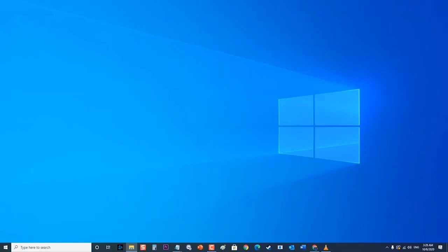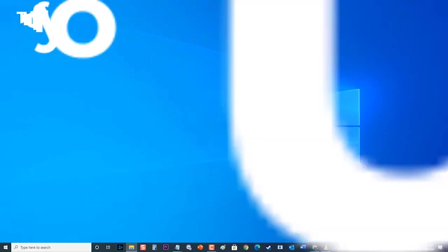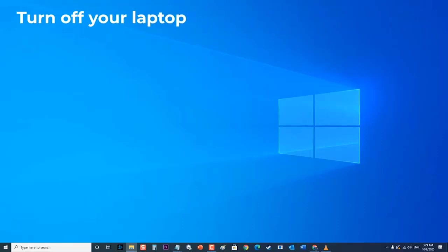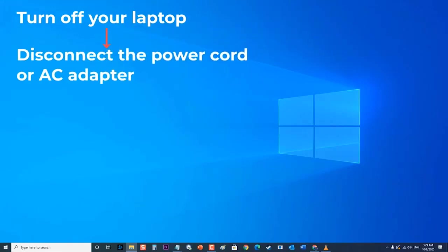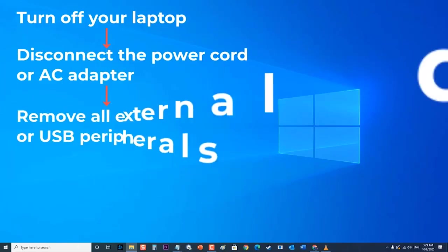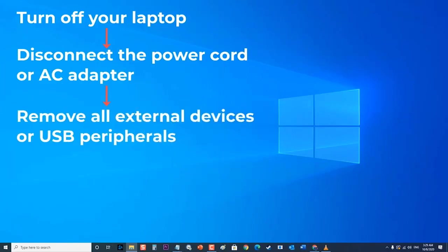Here's how to perform a hard reset on your Dell Inspiron laptop. First, turn off your laptop, then disconnect the power cord or AC adapter, then remove all external devices or USB peripherals like USB drivers, media cards, and printer cables from your laptop. Next, connect the power cord or AC adapter.